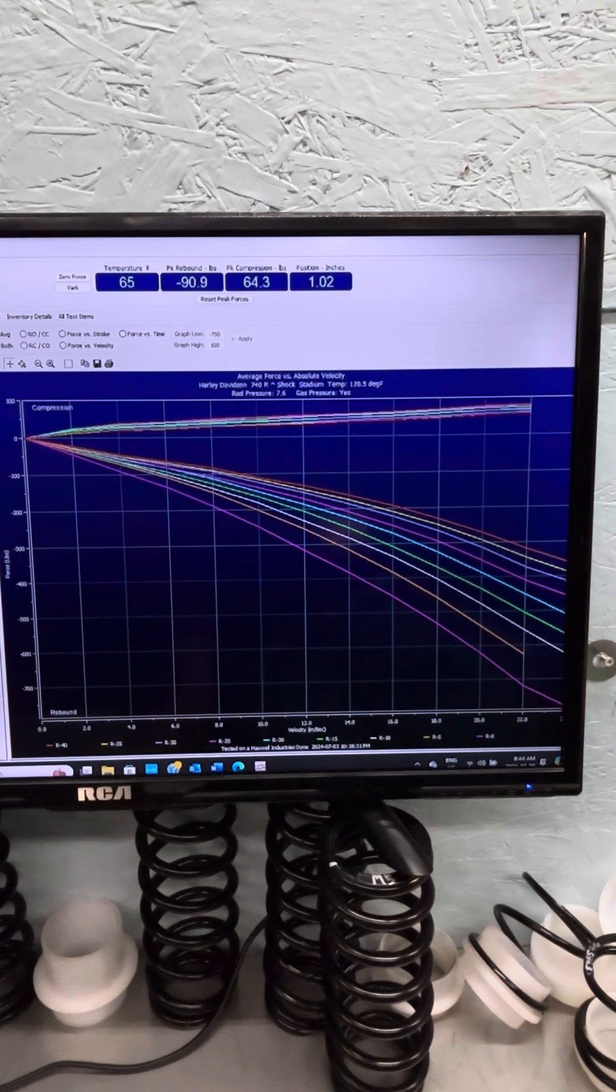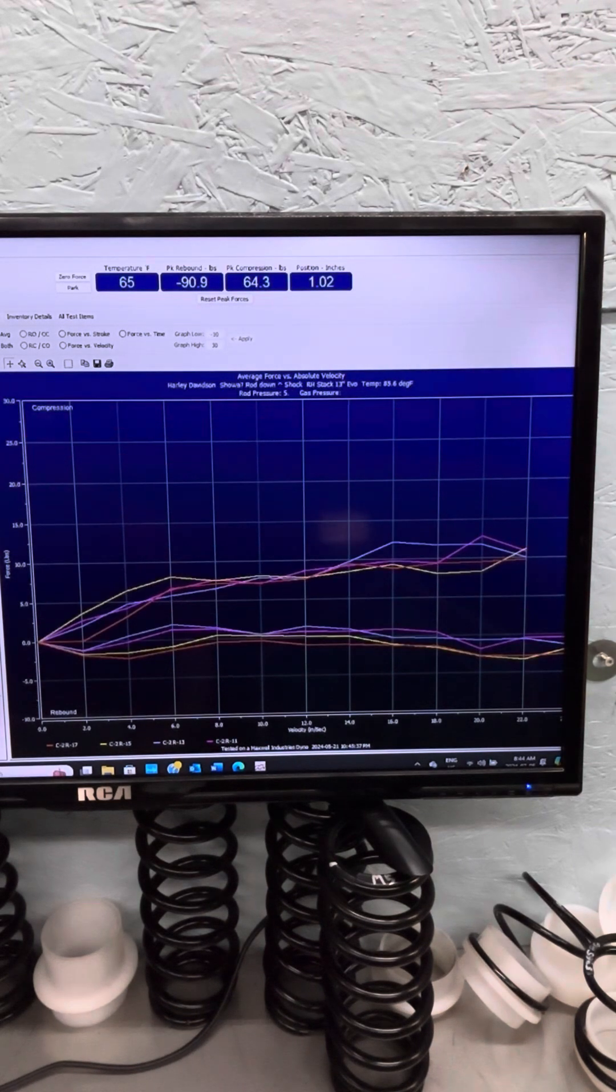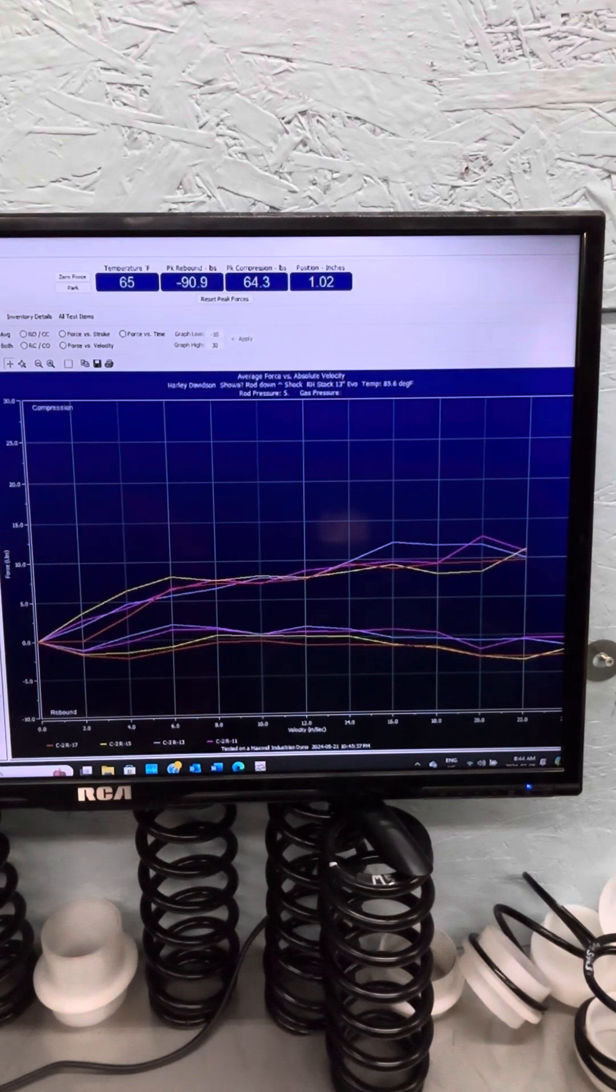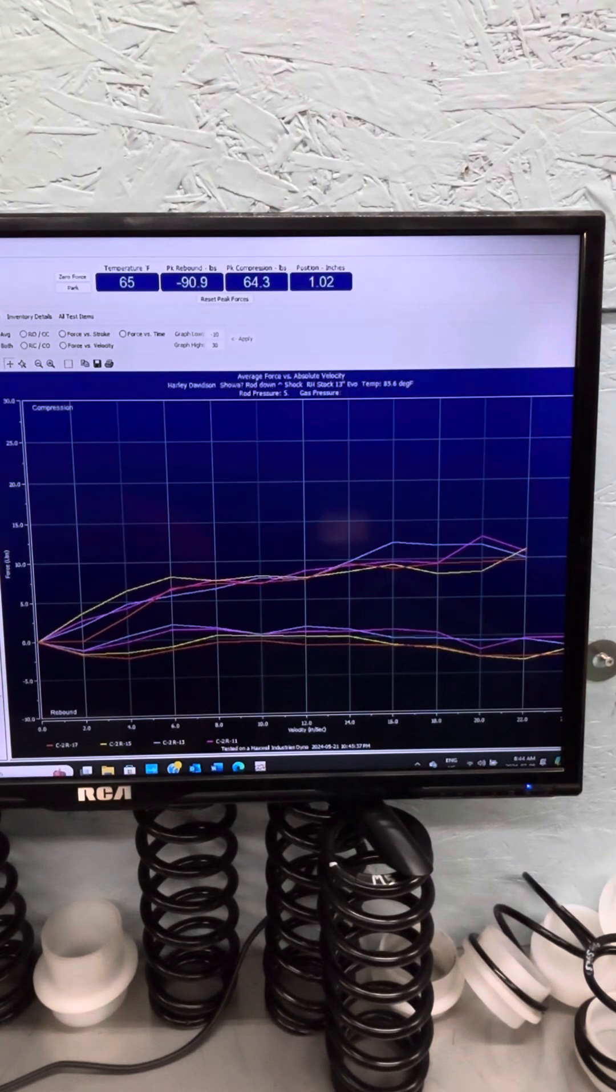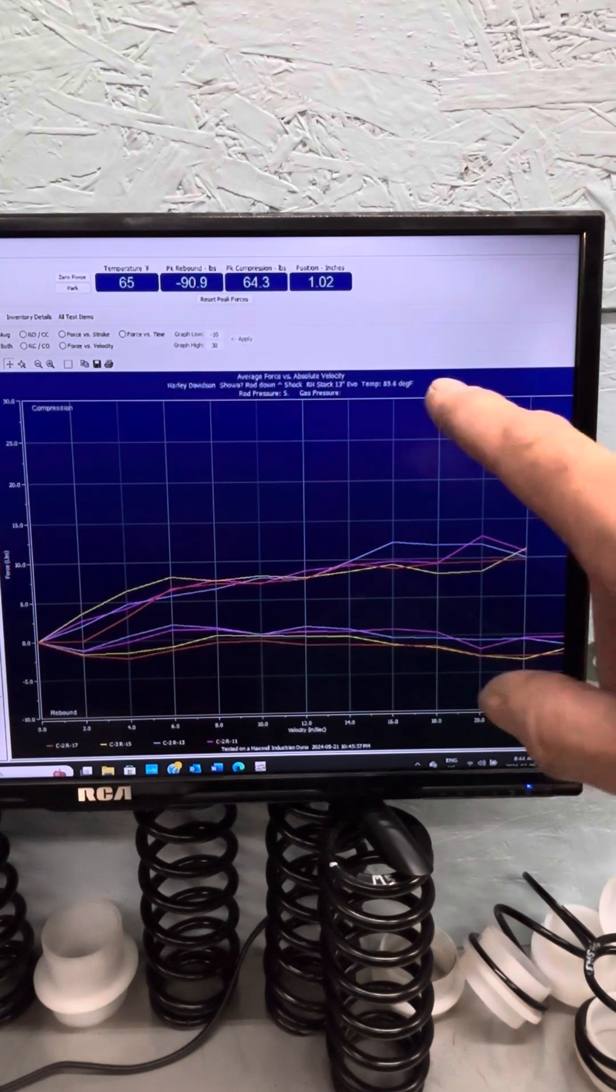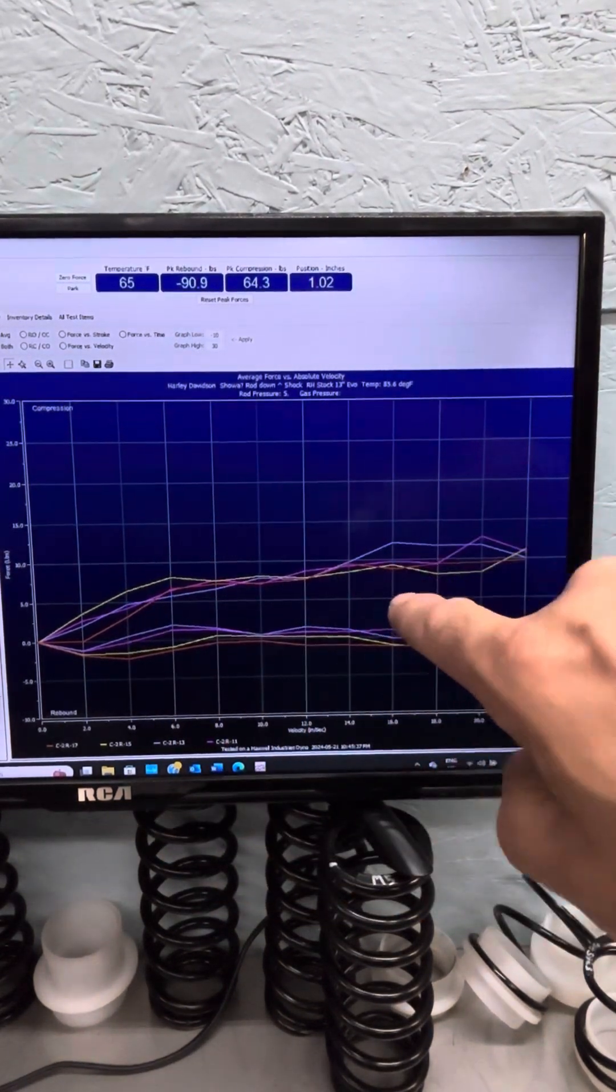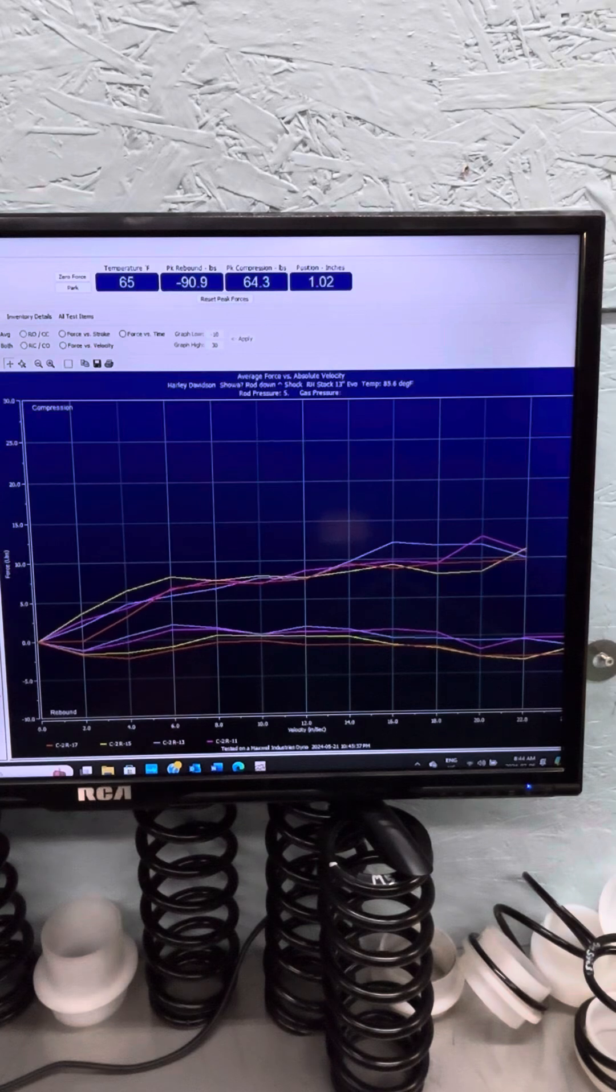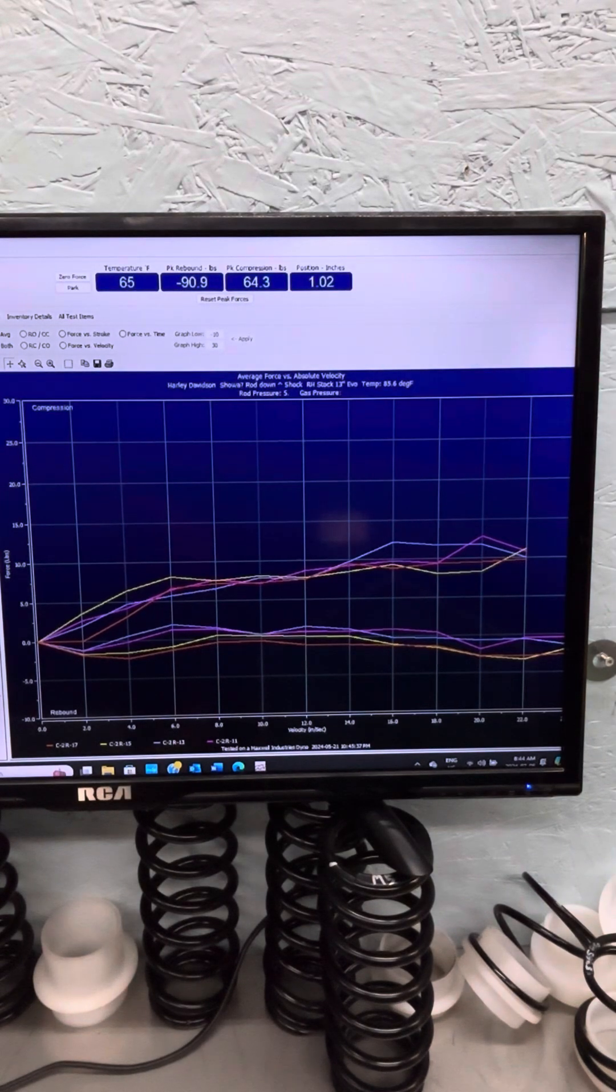Now we're going to look at the stock one. That's the stock right-hand side one. It's garbage. There's nothing going on. I don't even think there's oil in that shock absorber. It's the cheap one on the right-hand side.